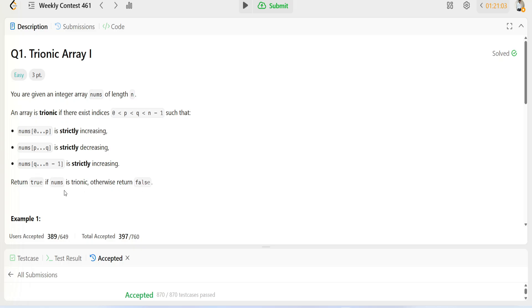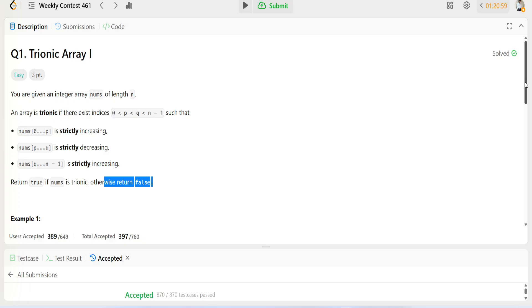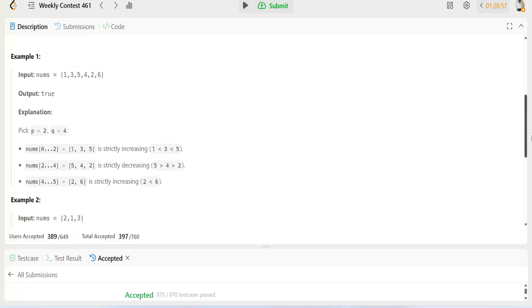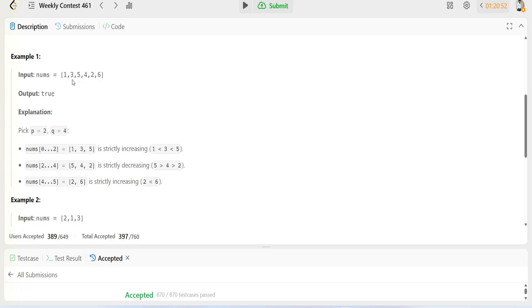You have to return true if the given array nums is trionic, otherwise return false. Looking at the example, we have one, three, five which is increasing, then five to four is decreasing, and two to six is increasing.